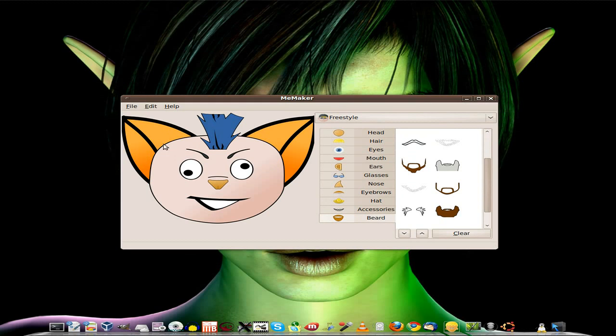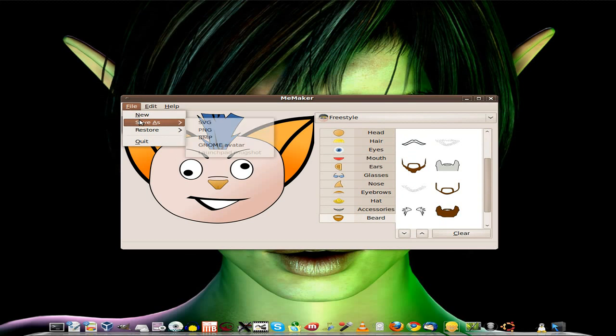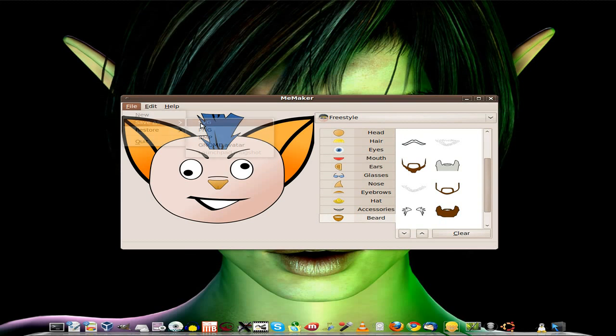So you go up to File, Save As, and we're going to save it as SVG—scalable vector graphics.